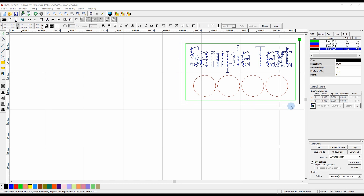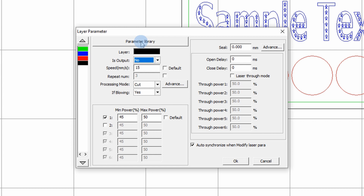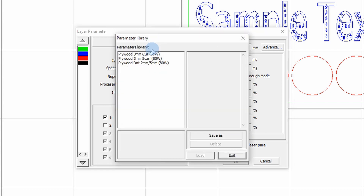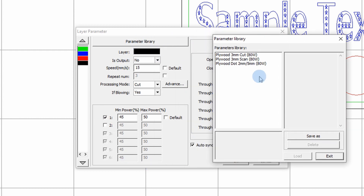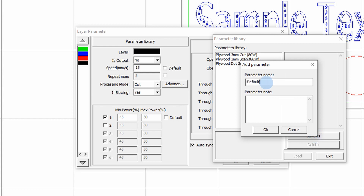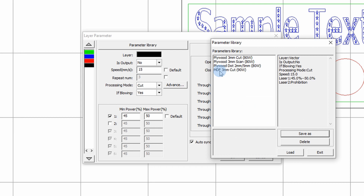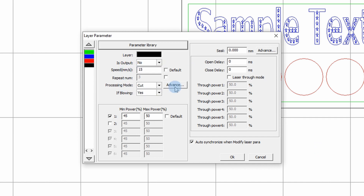Now let's look at the laser parameter library. If you're happy with a cut setting and want to save it for future use, go into the layer parameters, select the black layer, and click on the parameter library. Click 'Save As' and name it — for example 'MDF 3mm cut 90 watt' — then press OK. It will appear in your parameters library and be available to use again in future jobs.